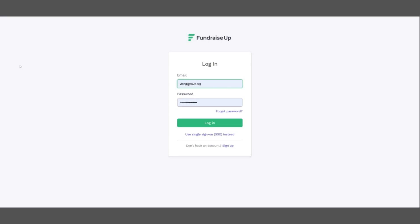Hello and welcome to the Stand Up To Cancer 2025 telethon. This video will show you how to use the Fundraise Up virtual terminal to take donations during the telethon broadcast.